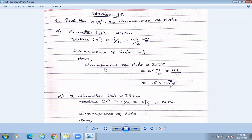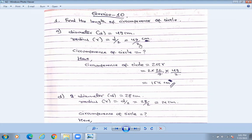Because the formula of circumference of circle is 2πr, we have the radius in the formula. So let us find the radius. Radius is going to be the half of diameter — d divided by 2. Diameter is 49, so radius is 49 divided by 2, which we leave as 49 by 2.